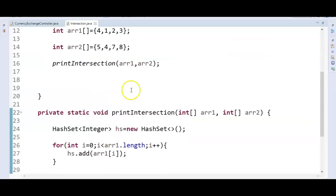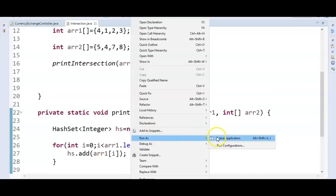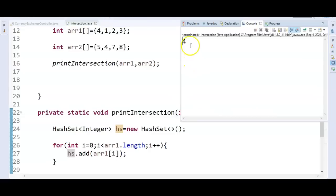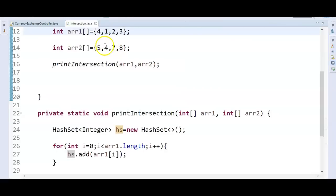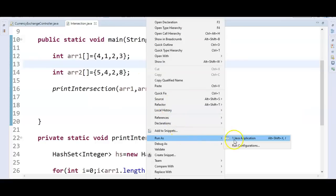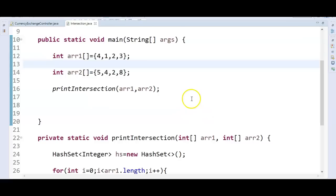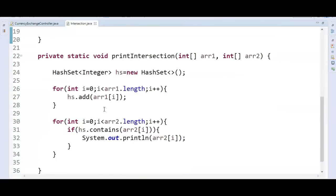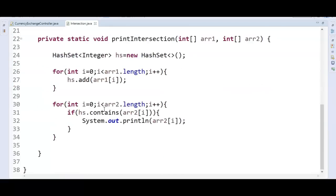Let's run the program and check if it's working. Run as Java Application. You see — 4. The intersection of the two arrays is 4. Now I'm changing the second array to also include 2. The common elements between the two arrays are now 4 and 2, so it should print both. Let's run it — 4 and 2. Hope you understand the logic and implementation of this program. It's pretty simple: iterate elements of the first array and add to the HashSet, then iterate the second array and check whether each element is present in the set.